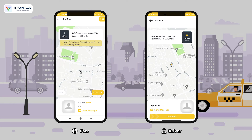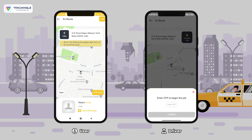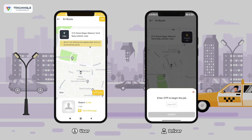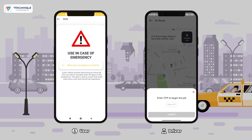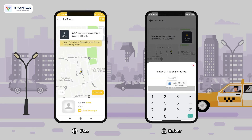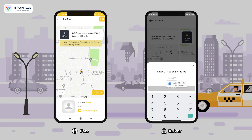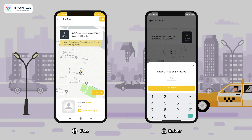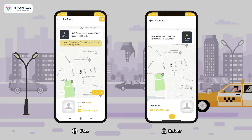Once he begins the trip, 2174 is the OTP, and here we do have the emergency contact details which can be added. I'm entering the OTP and starting the trip.